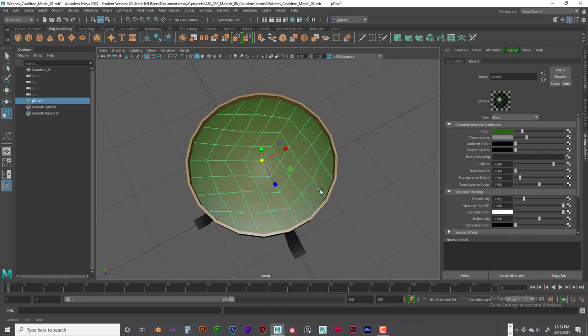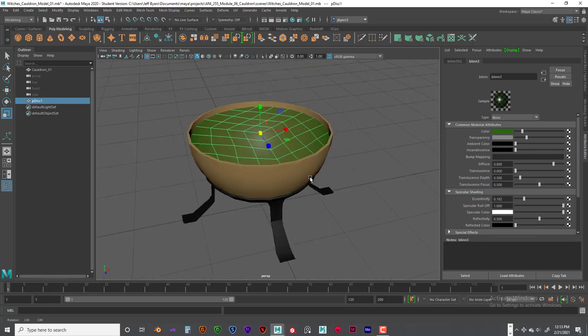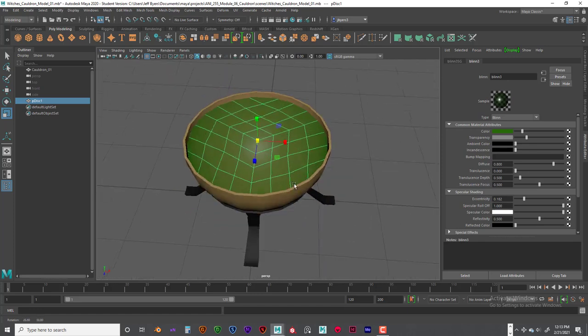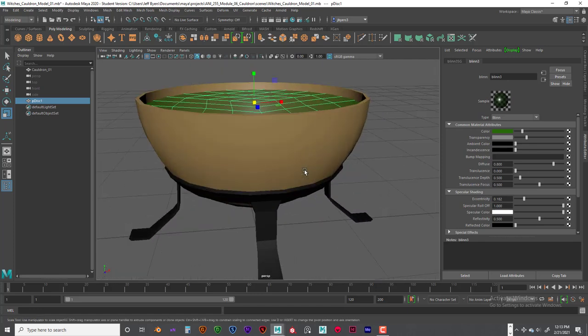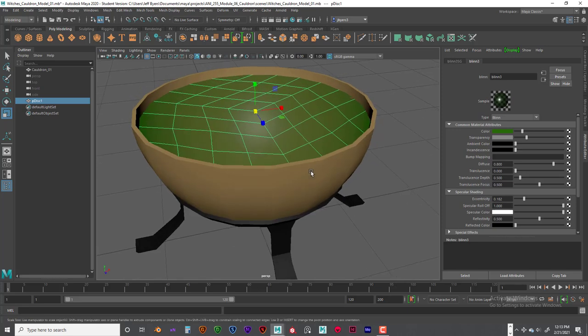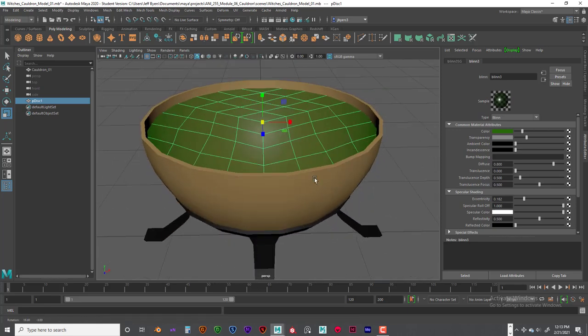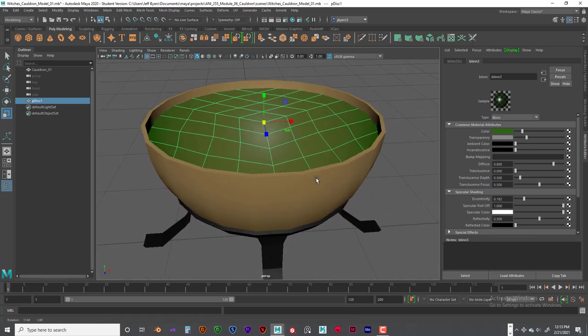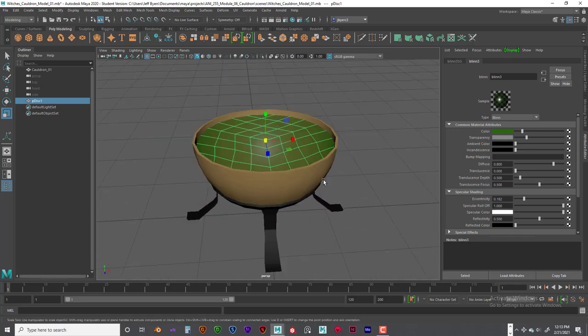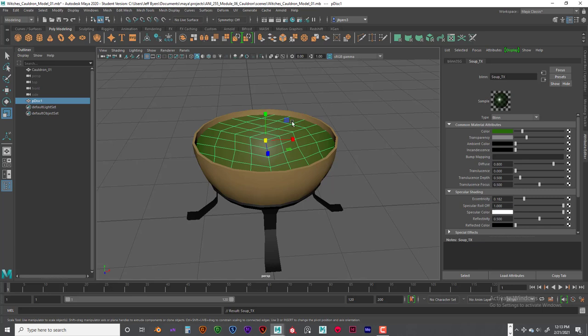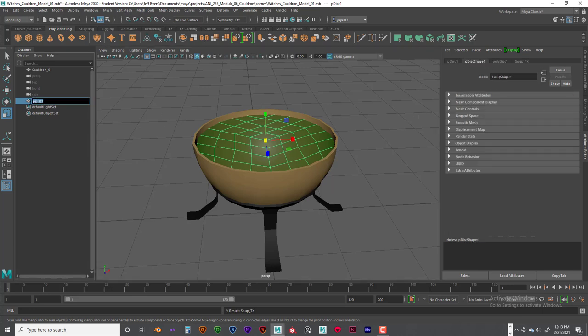So then we are going to turn the eccentricity down a little bit for water and bring that specular falloff pretty high. Reflectivity is pretty high but I don't think we are ever going to see that. So we are going to pull that down again for water. So you can see there is the water pool that we have, soupy witches brew. So now we are going to go ahead and rename that just soup texture. And so this is going to be called water.